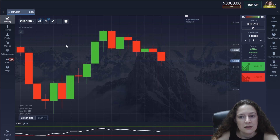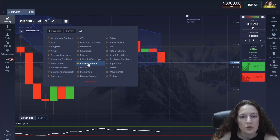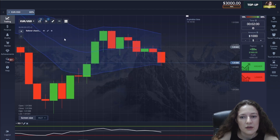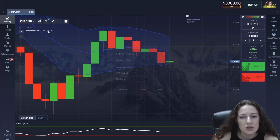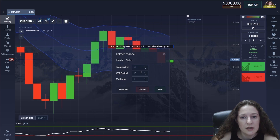The second indicator is the Keltner Channel, where I change all three periods to 21, 9, and 2.